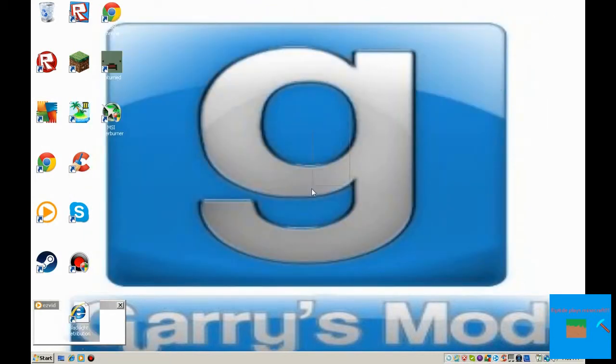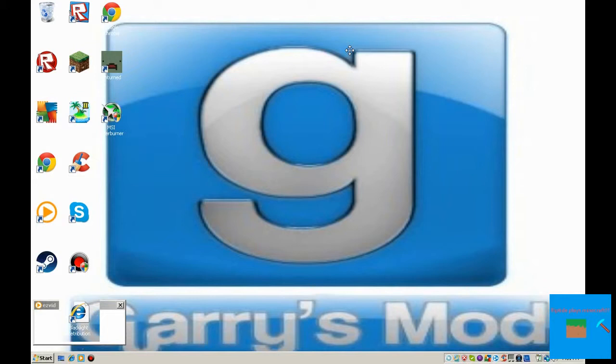I just wanted to show you this outro, and I also wanted to apologize for no uploads recently. Also, 50 subscribers, which we're getting there, we're getting there.